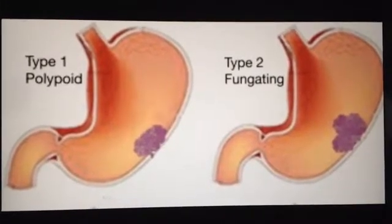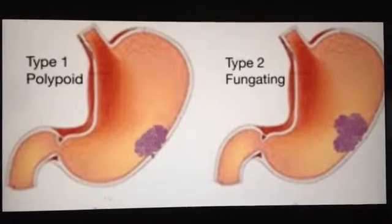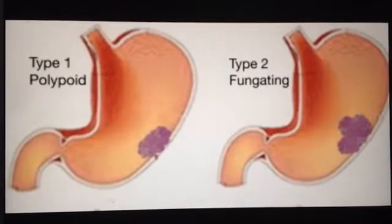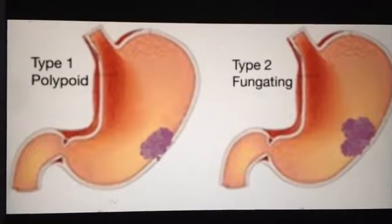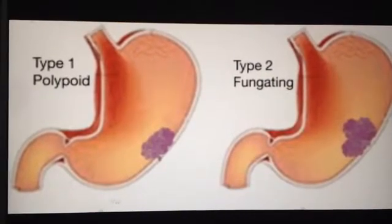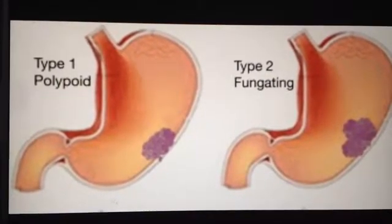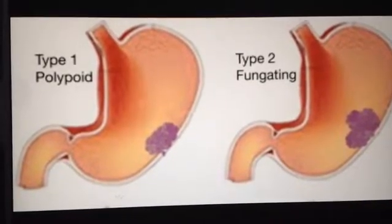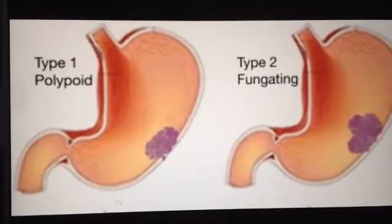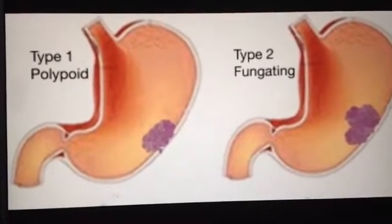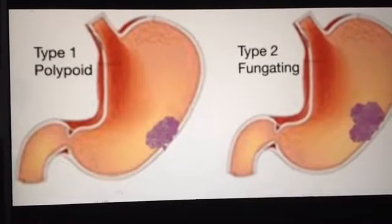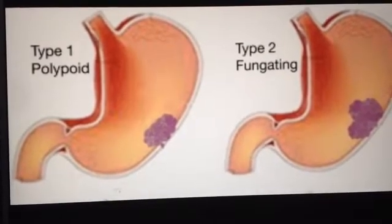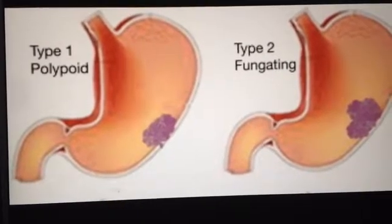Hello everyone, today we are going to discuss gastric cancer — specifically the differences between the two types: number one, the intestinal type, and number two, the diffuse type.